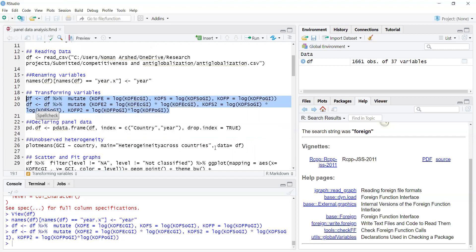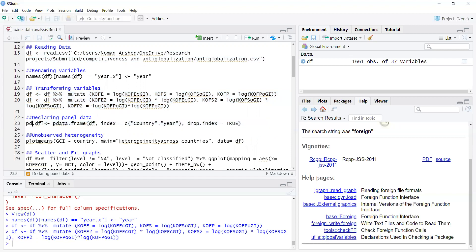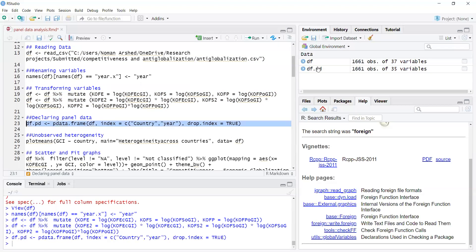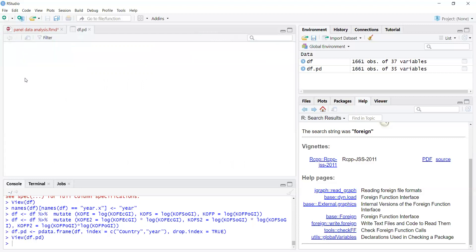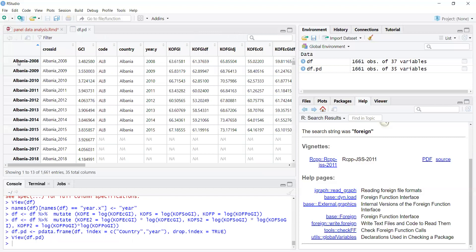You can also declare the data file as a panel data frame. The command is pdata.frame: panel_data = pdata.frame(data_file, index = c('country', 'year'), drop.index = TRUE). When I run this, it creates a new data file with a panel indicator column, so R can identify it as a panel data file.